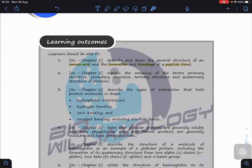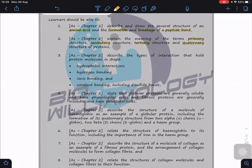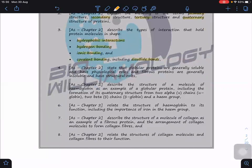In the next lessons we're going to look at the meaning of primary, secondary, tertiary, and quaternary structure of proteins, and describe the interactions that hold the protein molecule in a shape. A polypeptide folds into a precise three-dimensional shape, so we need to understand the interactions that maintain that shape: hydrogen bonding, hydrophobic interactions, ionic bonds, and covalent bonds including disulfide bonds.